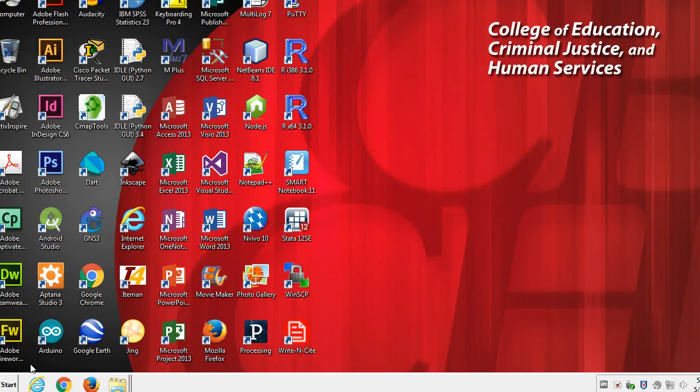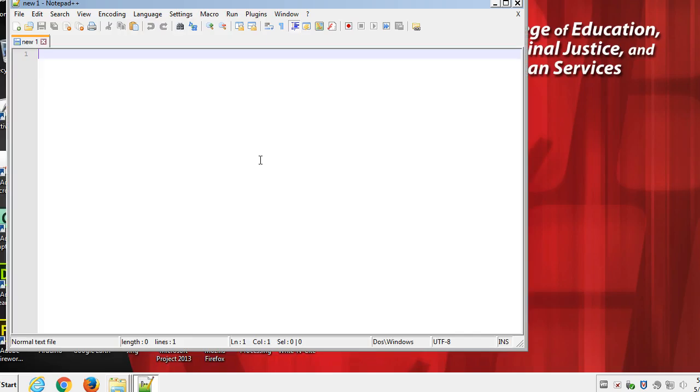Now, an IDE like NetBeans, Eclipse, or IntelliJ, and there are many others on the market, will make our life much easier. But at the bare bones level, all you really need to write a Java program is a text editor and the Java compiler, and then to run it, a JVM.